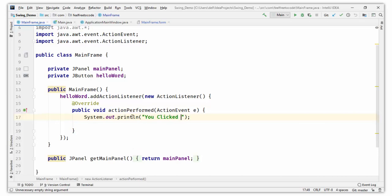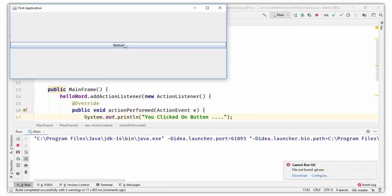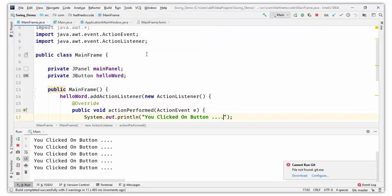Save it and run the application. Click the button, and in the console window you can see 'you clicked on a button'. Click again — it prints again. This is how we can create buttons and attach an action listener to them.